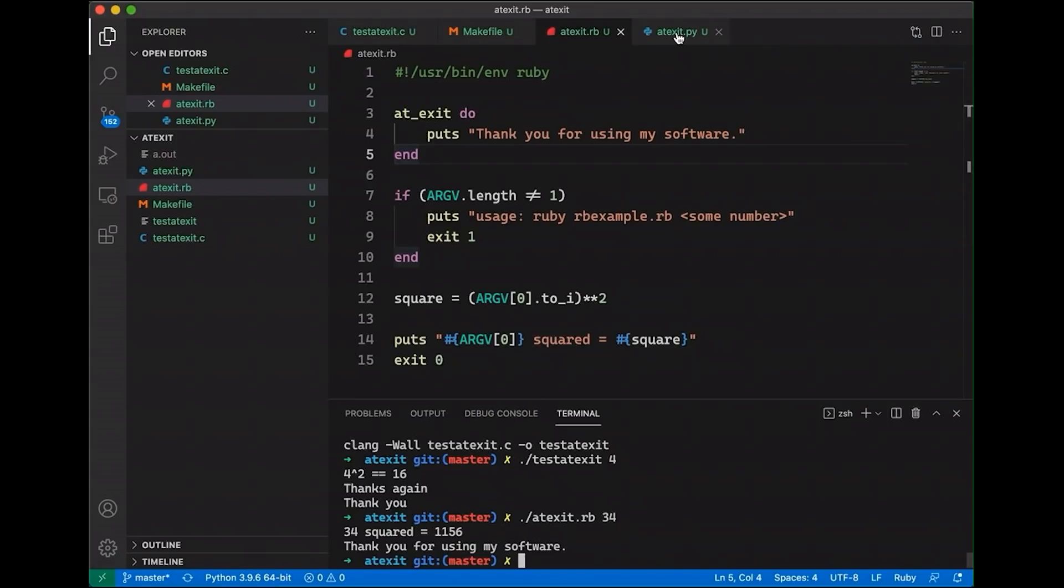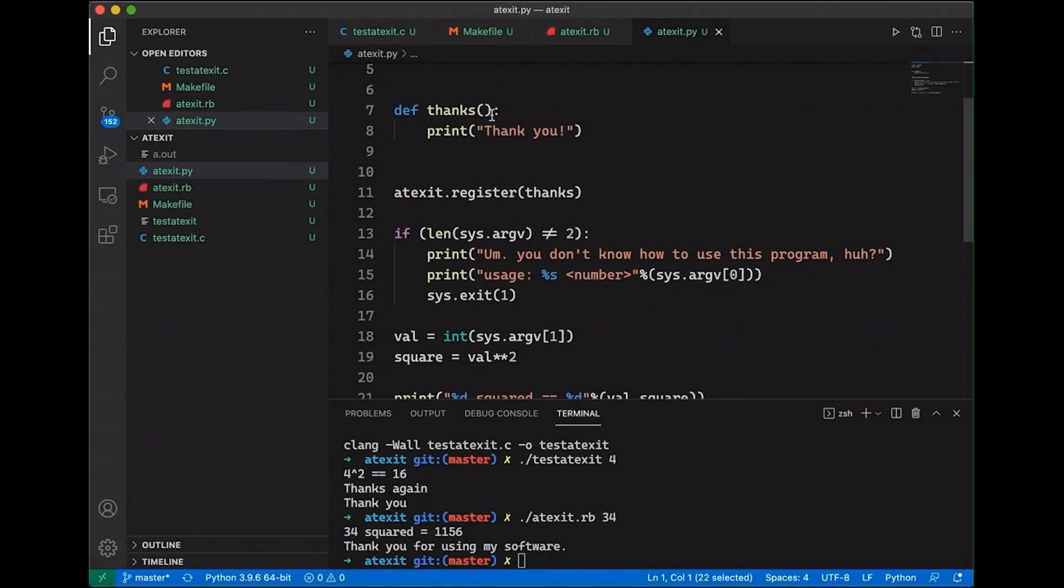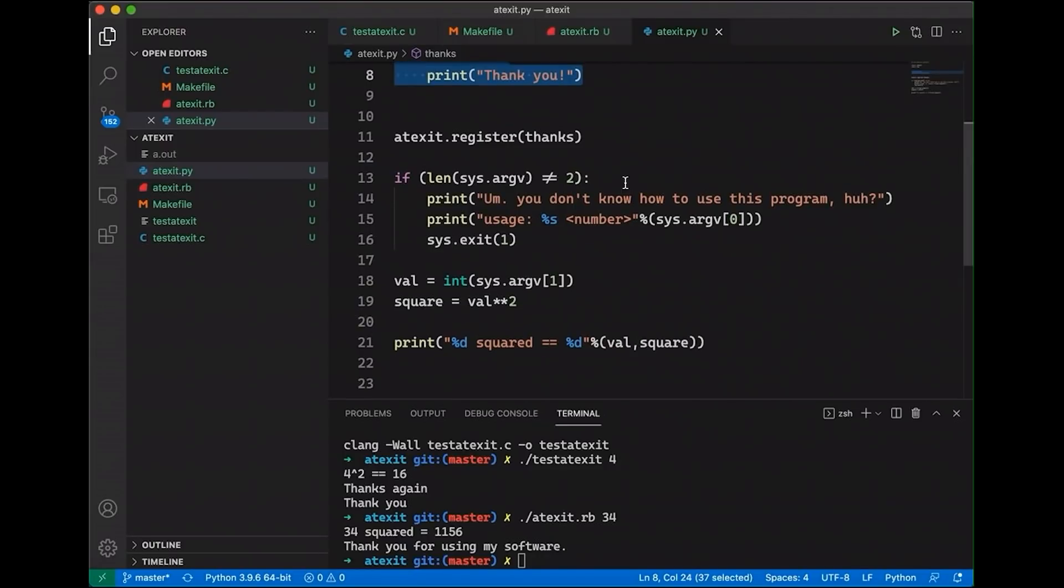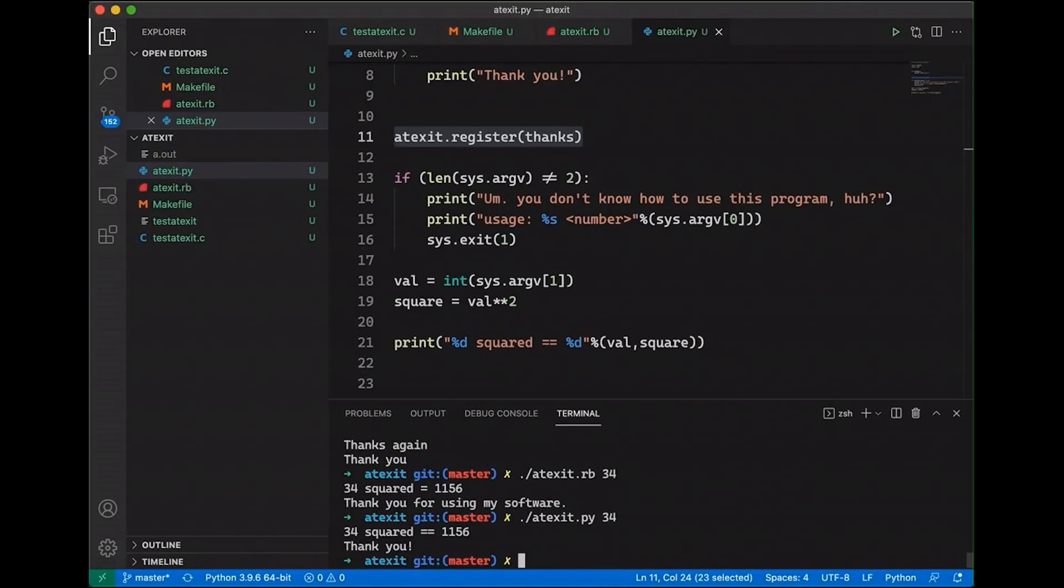If I jump over to Python, so I have a similar version. There's a module called atexit, interestingly named. And I can do the same thing where I have a thanks function like this. I can come down here and say, register that thanks function to be run at exit. And then, yeah, so then I can come down here and do the same thing. And you're going to get the same behavior in each of these different languages.